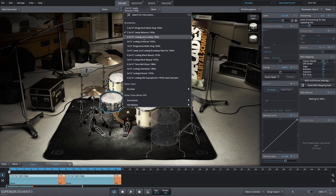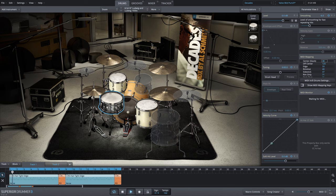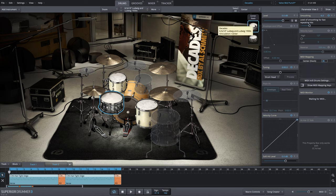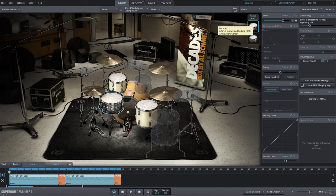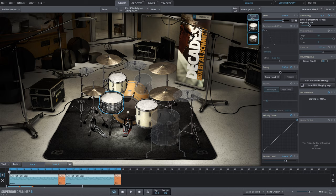Here we have the Ludwig and Ludwig 1930s. Now this one is an interesting stack because we have our high pitch, really resonant Ludwig and Ludwig, and then our little fatter sounding Ludwig Black Beauty.